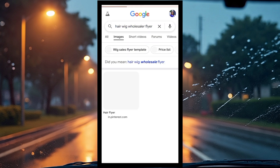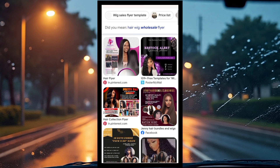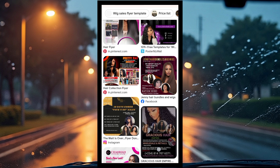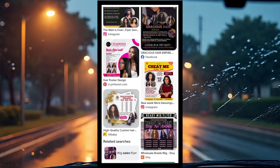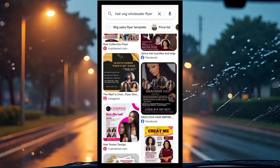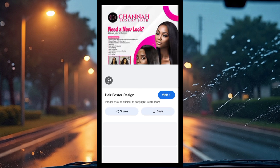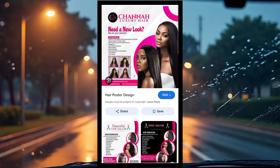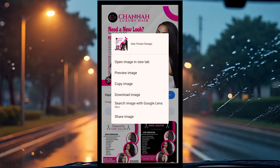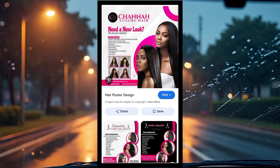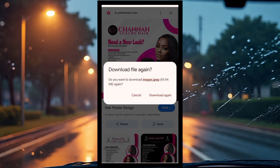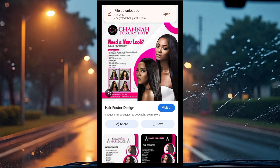Here are the images that come up. As you can see, we have some pretty nice images here, so you can pick any one you like most. I'm going to go for this one — 'China Luxury Hair.' So we've gotten the image we want, and the next thing we're going to do is download this image.